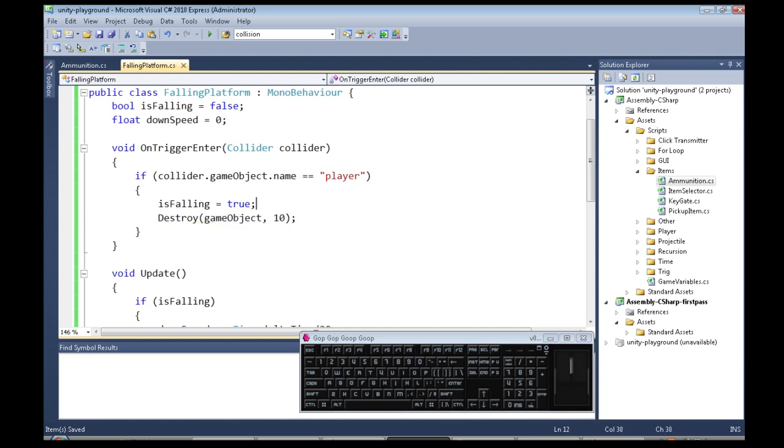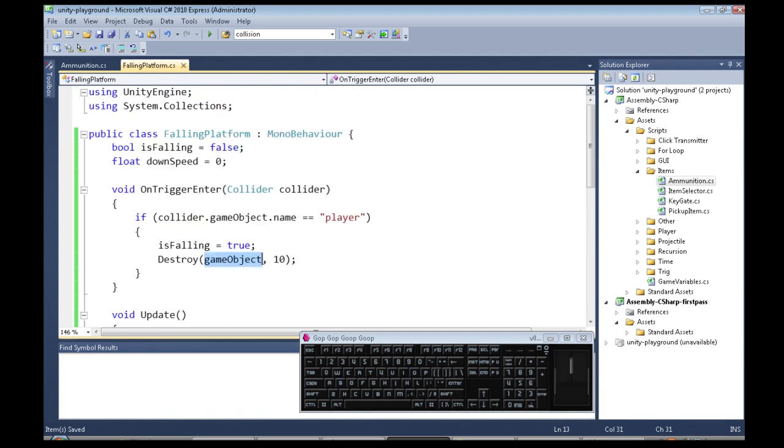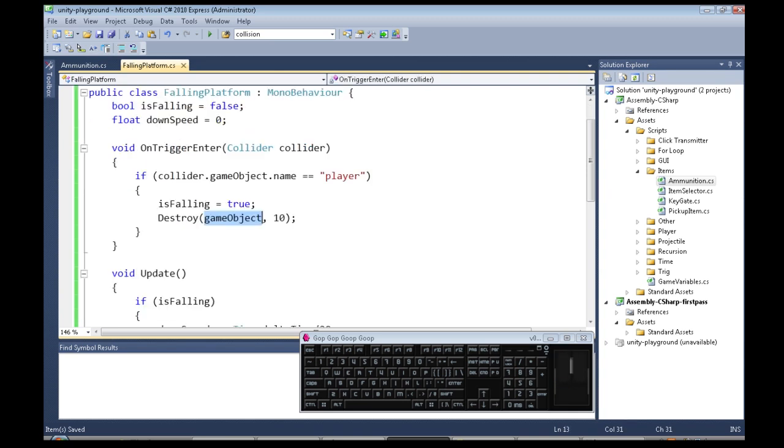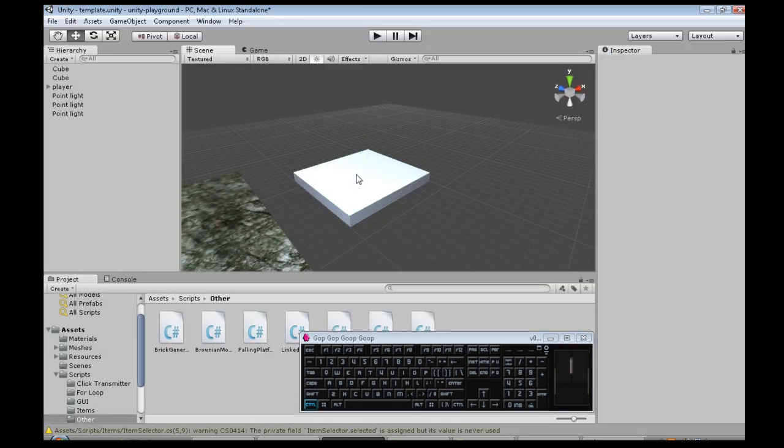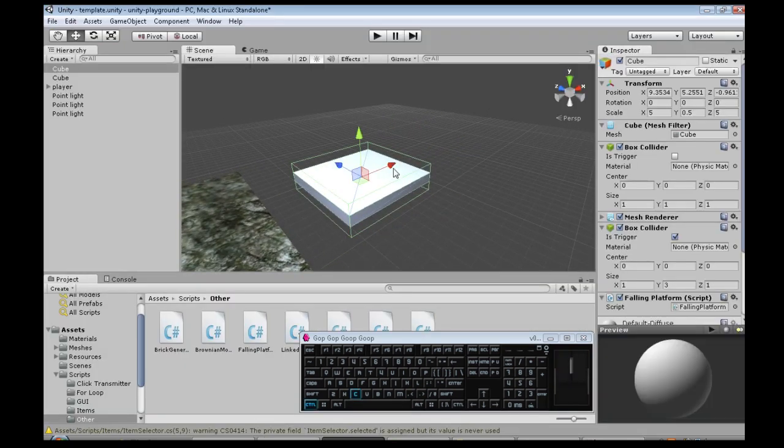So game object, whenever you're writing a script that's the whole object that falling platform's attached to, in this case it's our cube. And now I'm going to copy it a couple times.